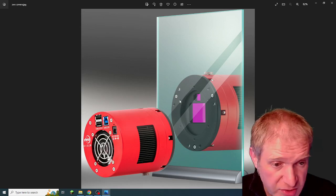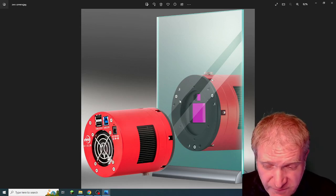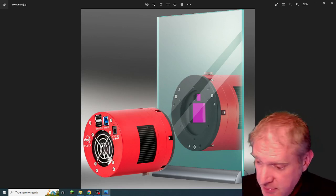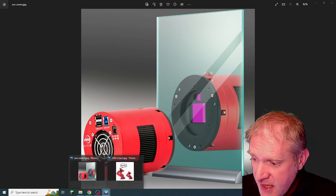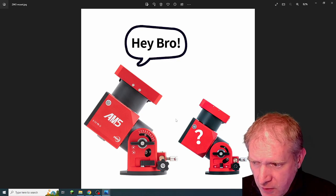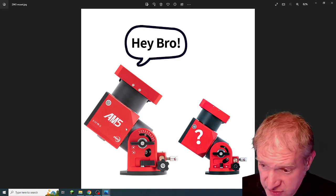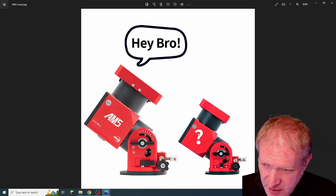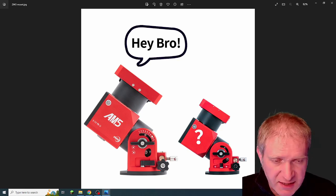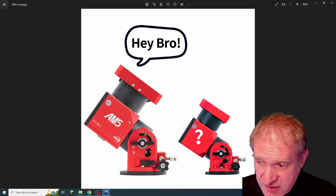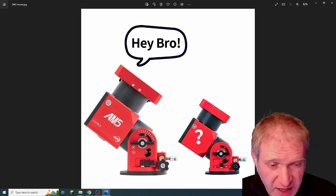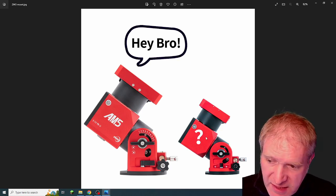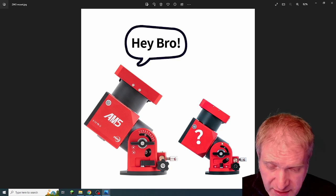The other thing which ZWO have announced is a smaller version of the AM5 mount. Now this is interesting because this is one of the harmonic drive mounts, the AM5, which has proved to be very popular. And now they're releasing a smaller version, and I am assuming that it will be cheaper because it's smaller with a smaller payload capacity.